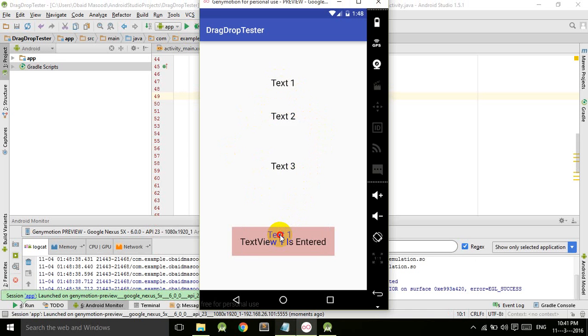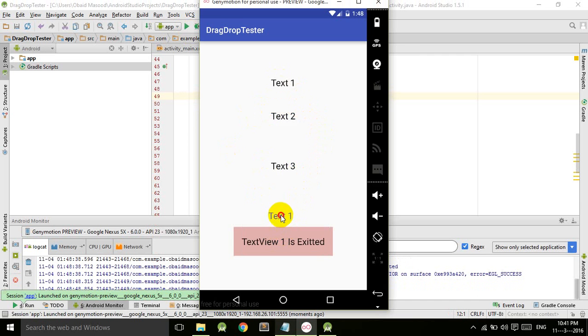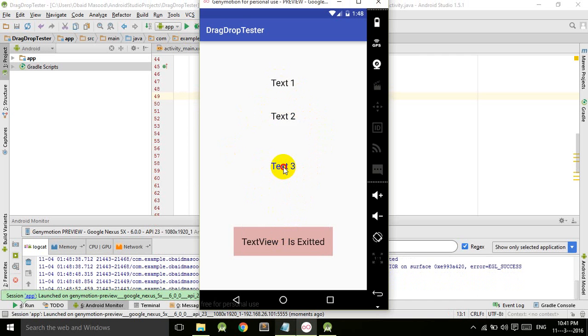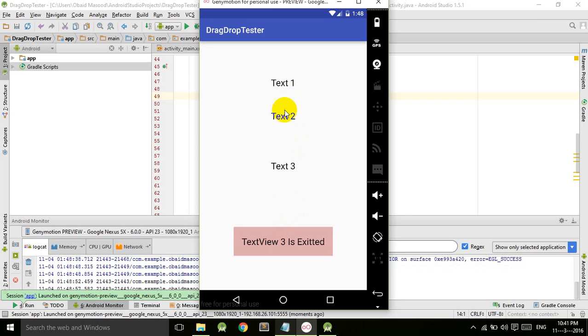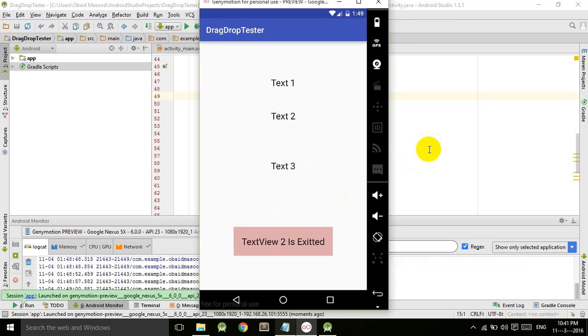as I enter it says text v1 is entered, and as I take it out it says text v1 is exited. Entered, exited. Similarly text v2 entered, exit, entered, exit. And similarly text v3 entered, exit.